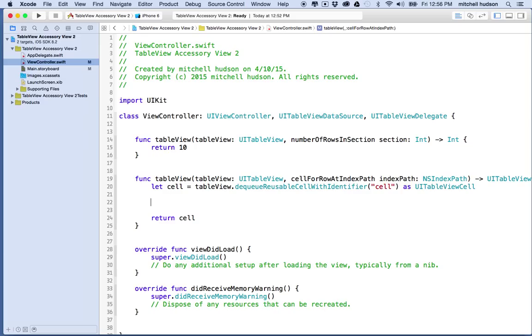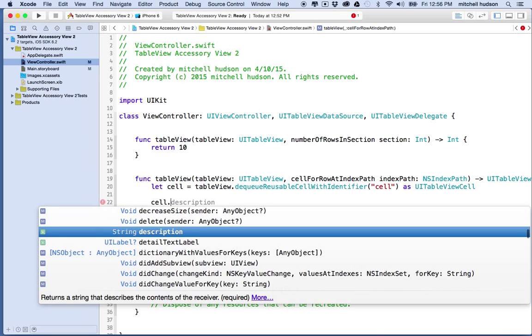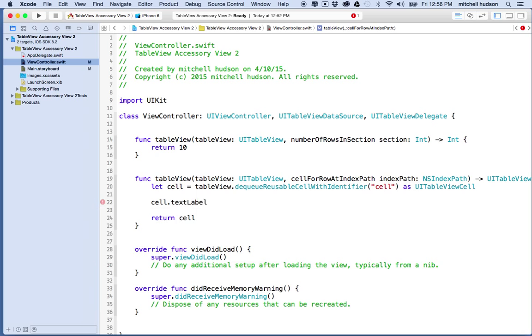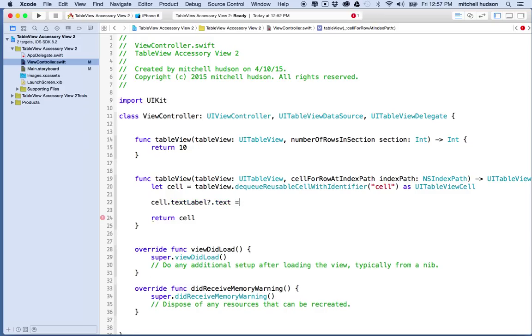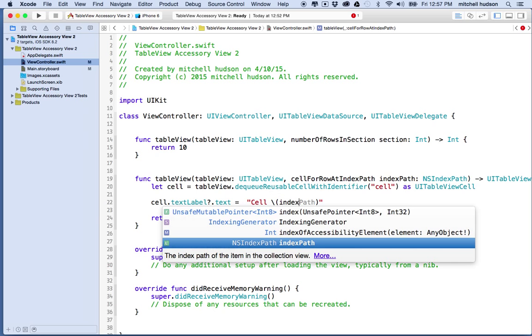Remember we're going to really work on the accessory view here so I'm just kind of racing through this stuff. You can look at the other tutorials to get more detail on the UITableView and the table view cell setup. Now let's get to the accessory view. We'll have ten cells, so let's set the text label of each cell. We'll say cell.textLabel.text equals.